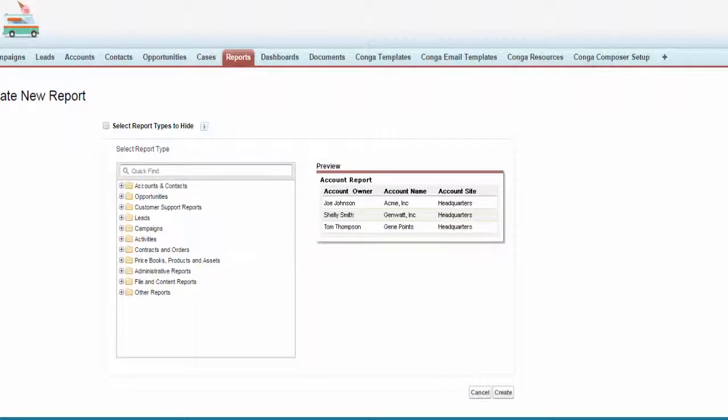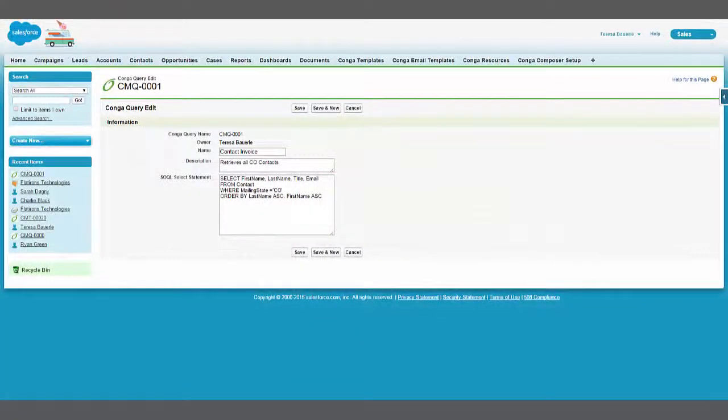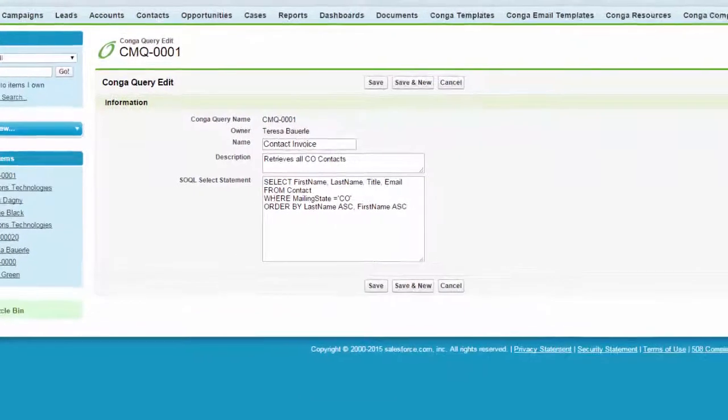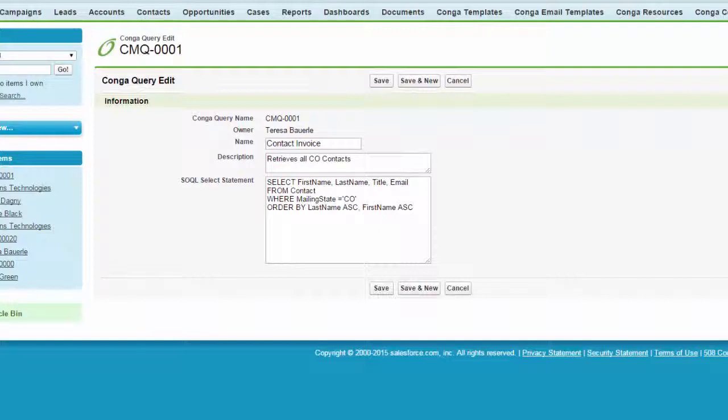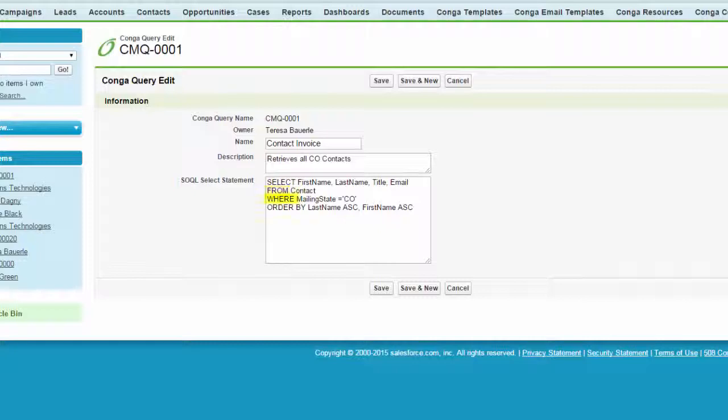To create a Salesforce report you use a report builder, whereas a SOQL query is written as a string of text that follows a specific structure or syntax. This string of text is called the SOQL select statement and consists of four parts: select, from, where, and order by.